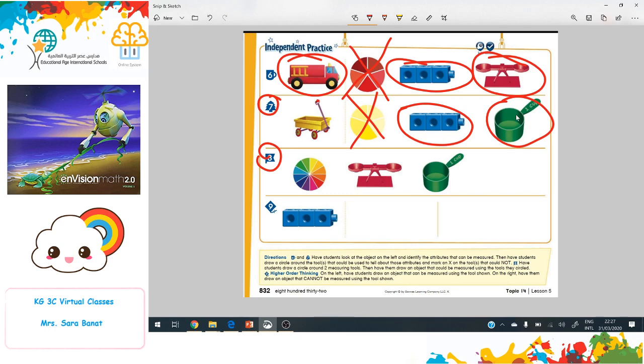Then draw an object that could be measured using the tools you circled. You will circle two tools and draw something that can be measured by them. For example, I will circle the scale and the cup, and draw an apple to be measured.